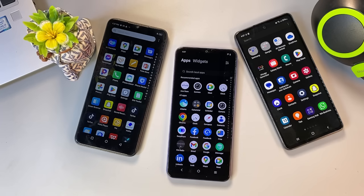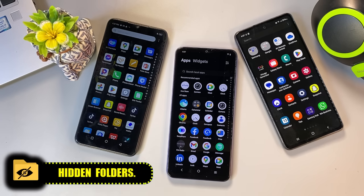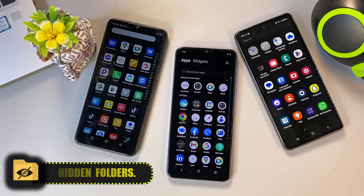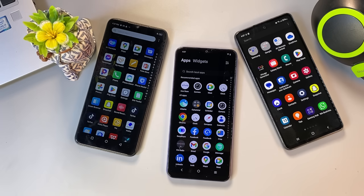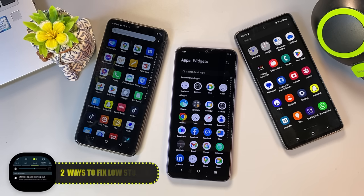Hi everyone! Have you ever wondered why your phone's memory is always full even though you don't have many photos, videos, or apps installed? Here's the truth: hidden folders on your phone quietly collect junk files over time, especially duplicate images and videos from apps like WhatsApp. In today's video, I'll guide you step-by-step on how to find these hidden files and delete them to free up a lot of space on your phone.